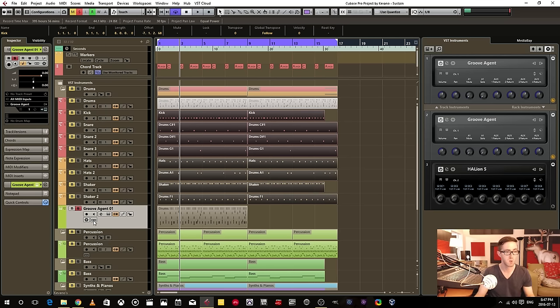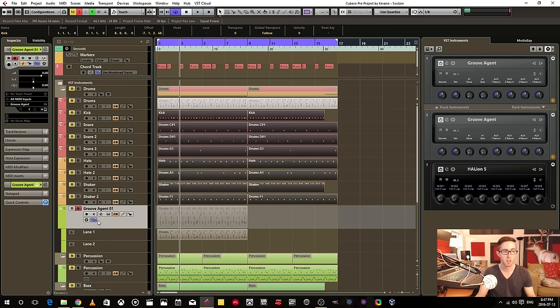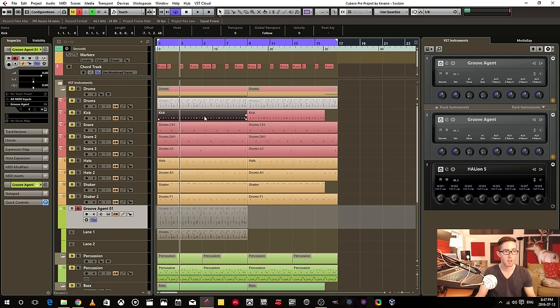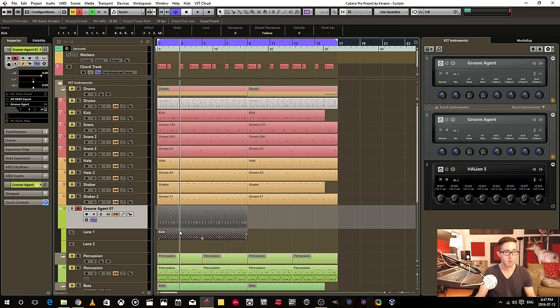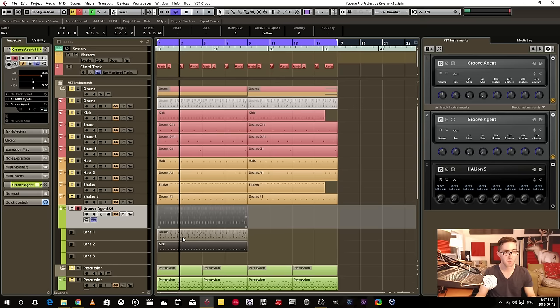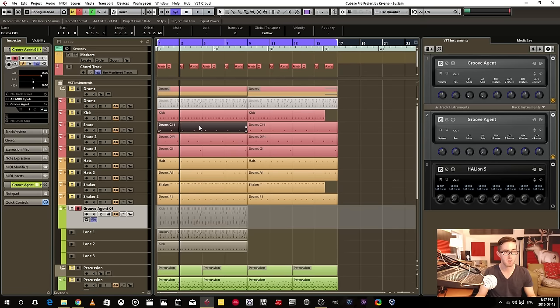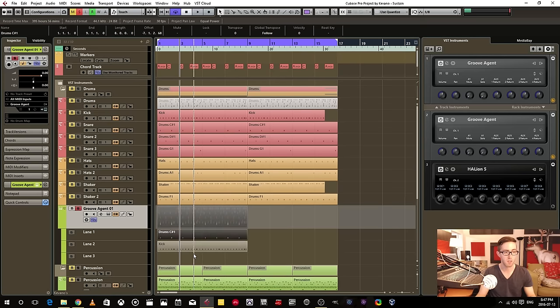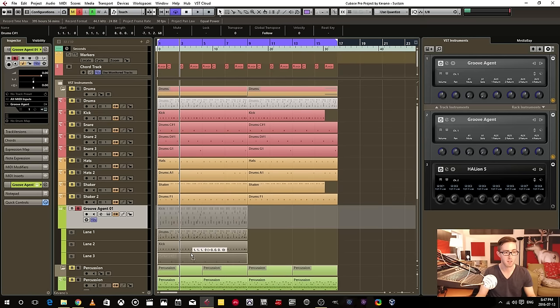I can do that too by opening up this show lanes. And I would have all of these different instances on a separate lane.